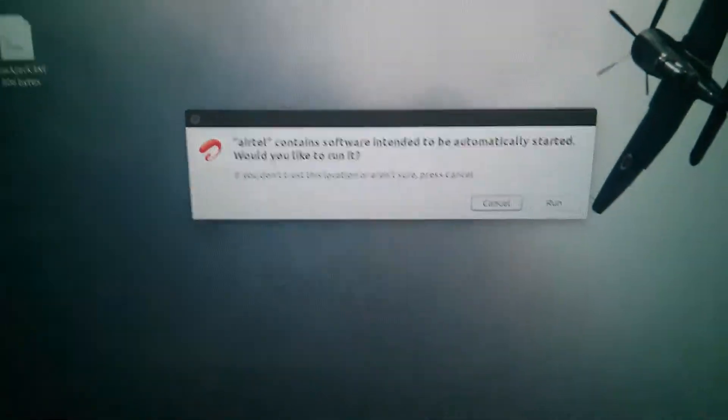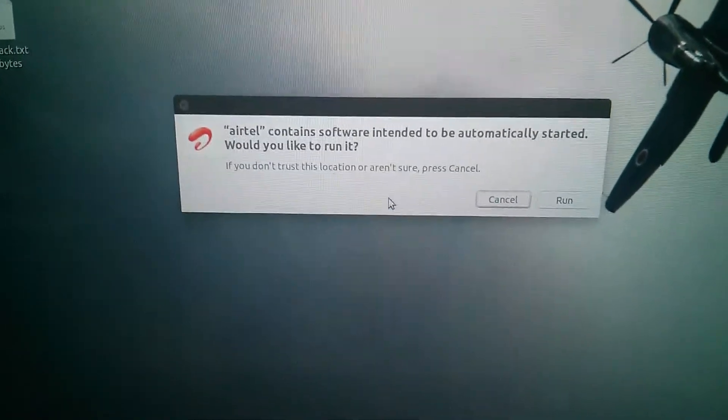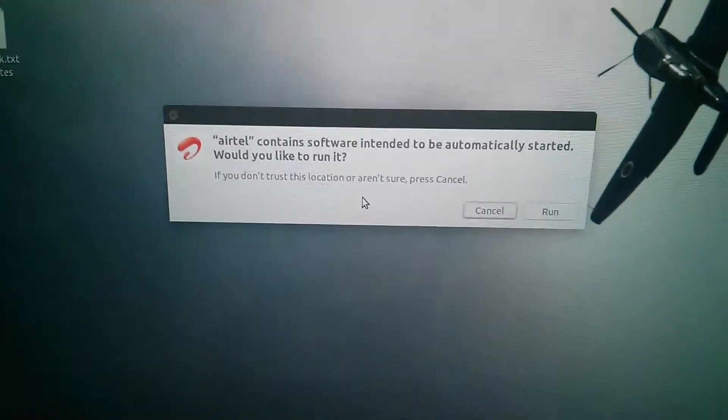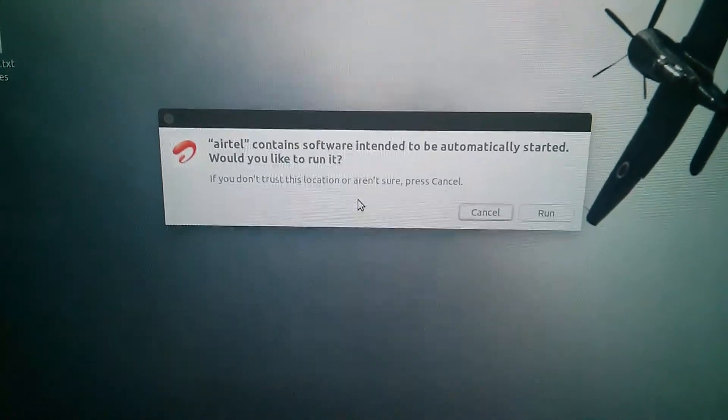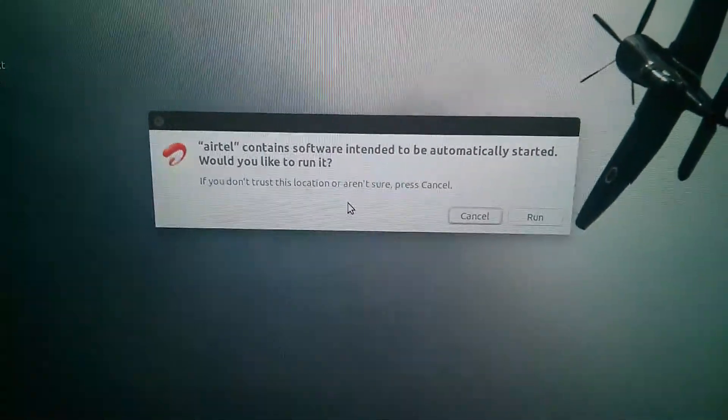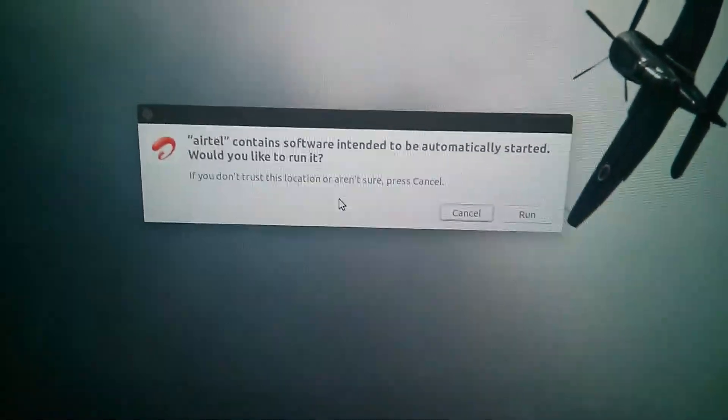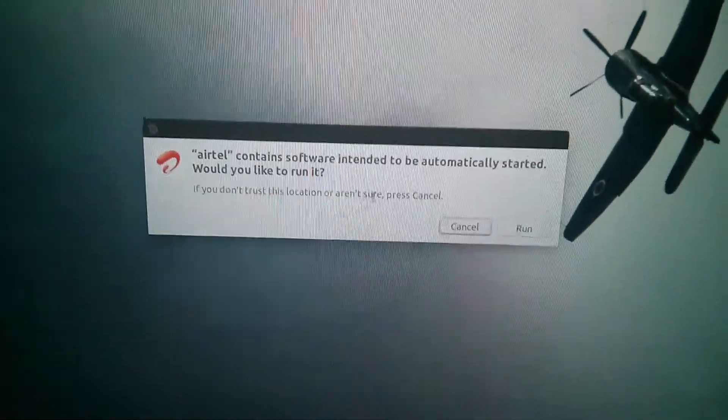You will get a pop-up like 'Airtel contains software intended to be automatically started, would you like to run it?' You can cancel it.